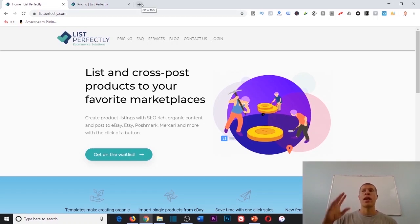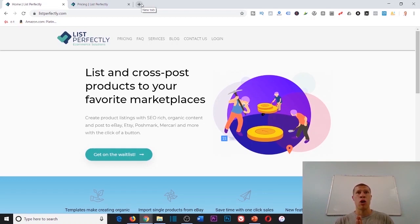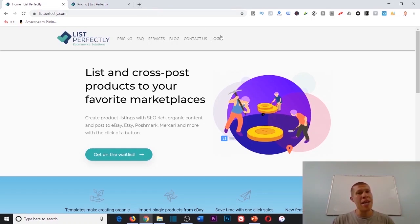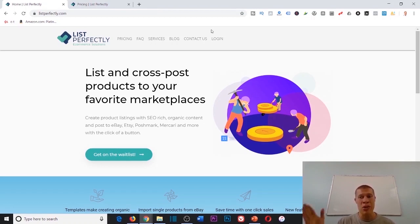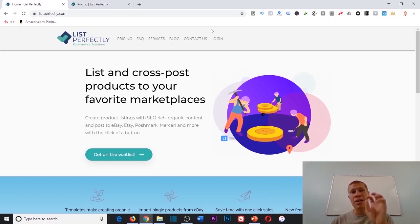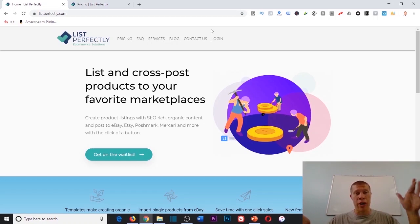In the past I would tell you, okay, list it on Poshmark, then list it on Mercari, then list it on eBay. Even though it was a short period of time, it would take you like a minute or two each. Wouldn't it be great if you could just list it once and then have that software distribute the listing on each different platform?